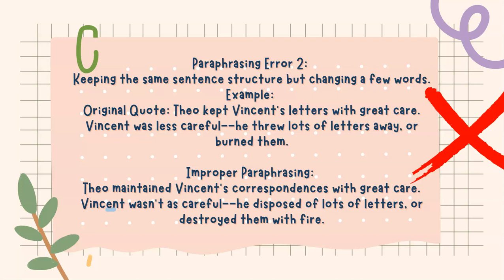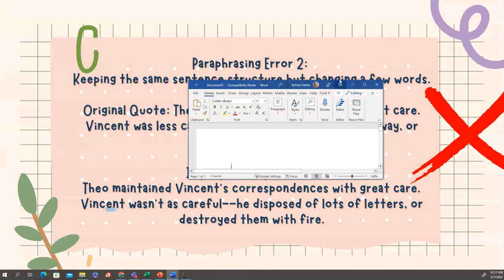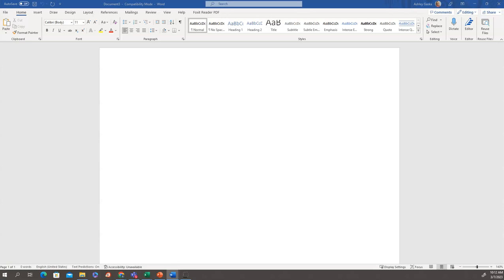Now, let me show you my way of paraphrasing that can ensure that you do not plagiarize. The first thing I'm going to do is open up a Microsoft Word document. It doesn't have to be Microsoft Word. It could be any word processing program, but this is just my preferred one. First, I'm going to set up my double entry journal.